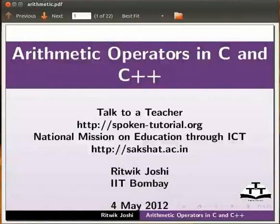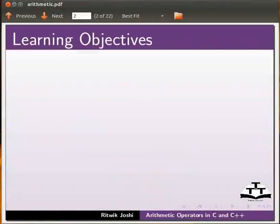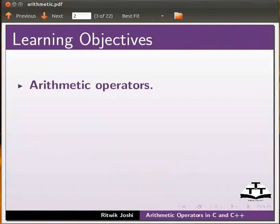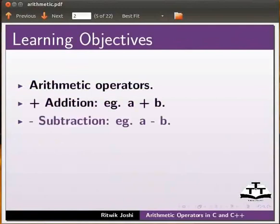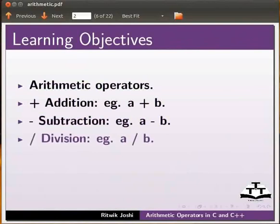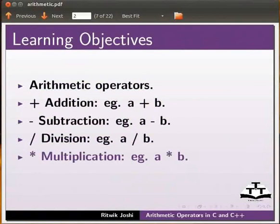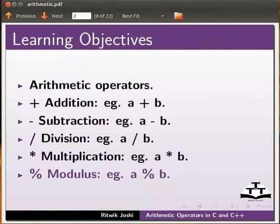Welcome to this spoken tutorial on arithmetic operators in C and C++. In this tutorial we will learn about arithmetic operators like addition (a plus b), subtraction (a minus b), division (a by b), multiplication (a into b), and modulus (a percent b).